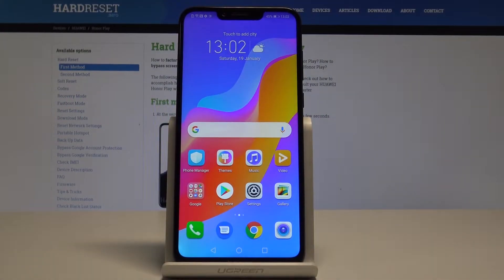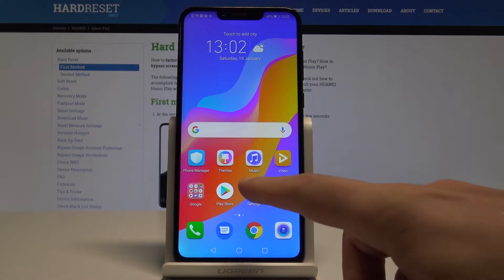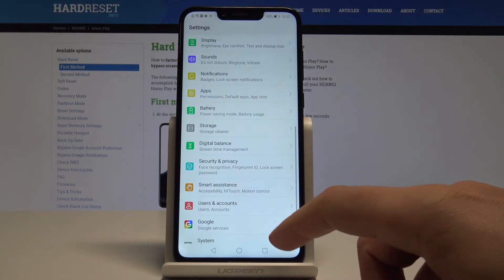Here we honor play, and let me show you how to enable backup data on the following device. Let's start by using the home screen and open the settings right here.